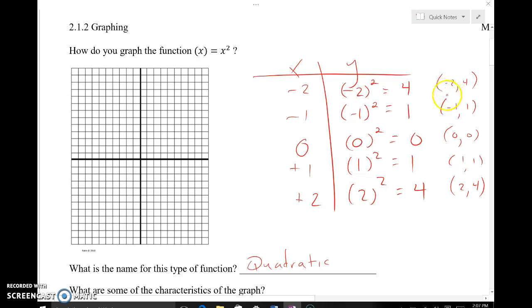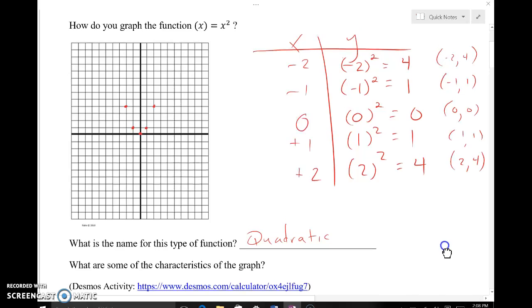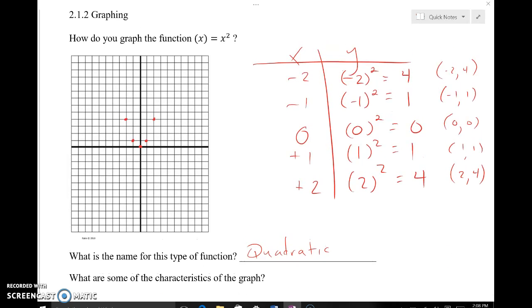You can see some repetition in the y values and balance in the x values. Graphing these points, we get a point at negative two, four; negative one, one; zero, zero; one, one; and two, four — and you can already see the U shape unique to a quadratic. That U shape is one characteristic; another is symmetry. You can draw a line right down the middle and the left and right sides are mirror images. We call this graph a parabola.